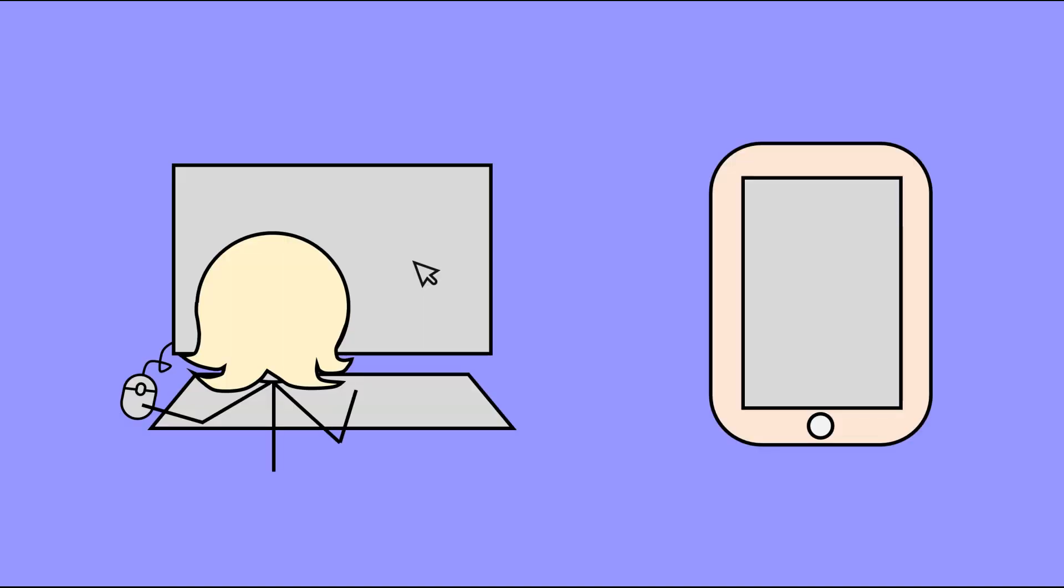When you save a file to your computer, or your tablet, or your phone, or anywhere else, there are two ways to save it.